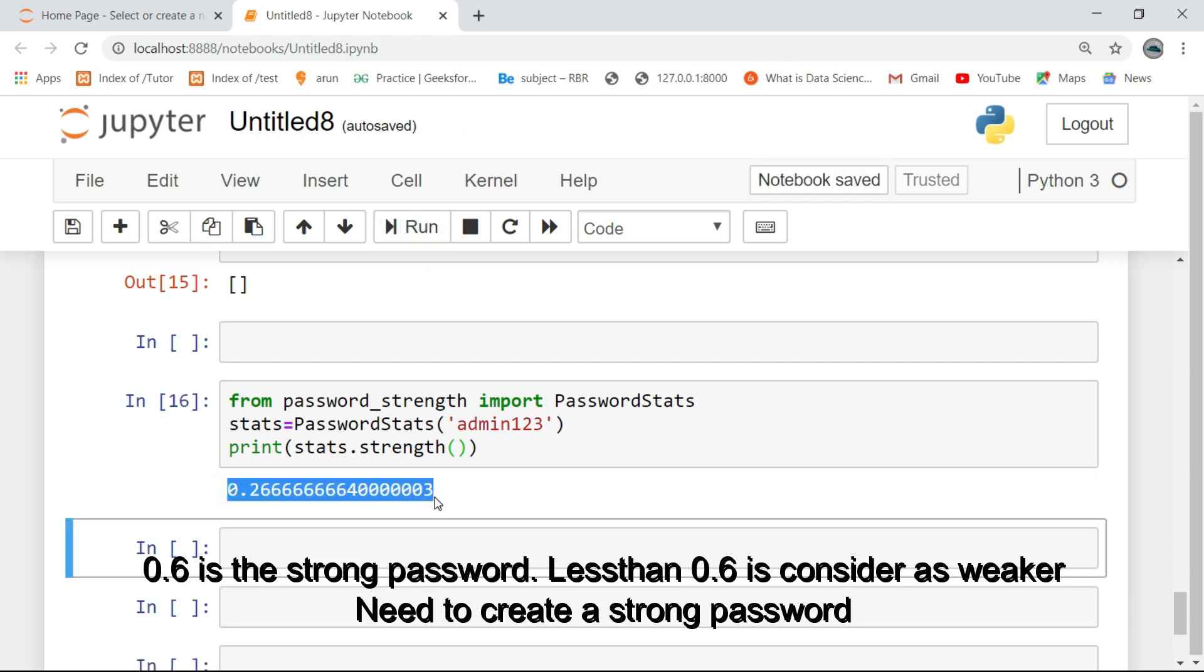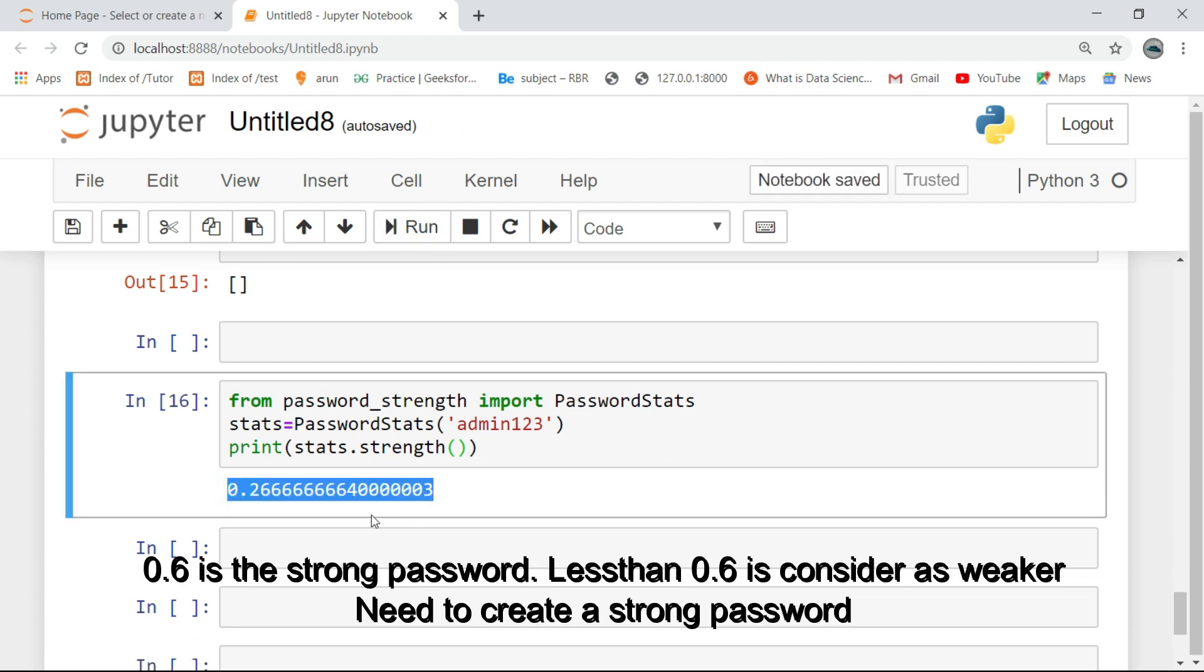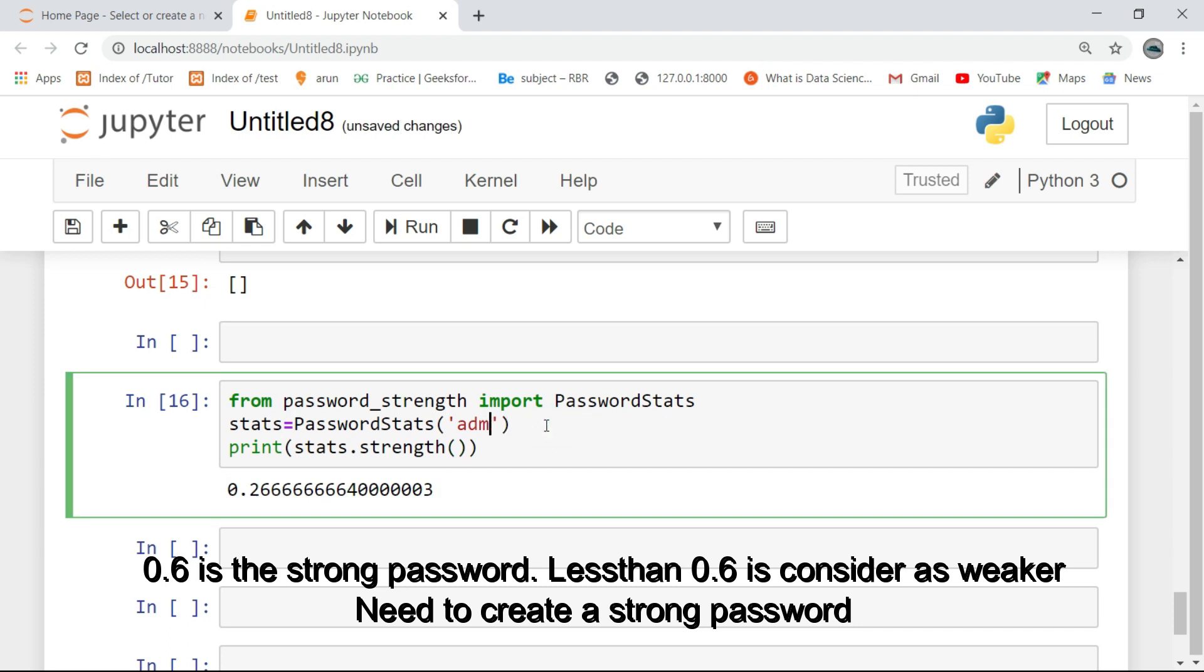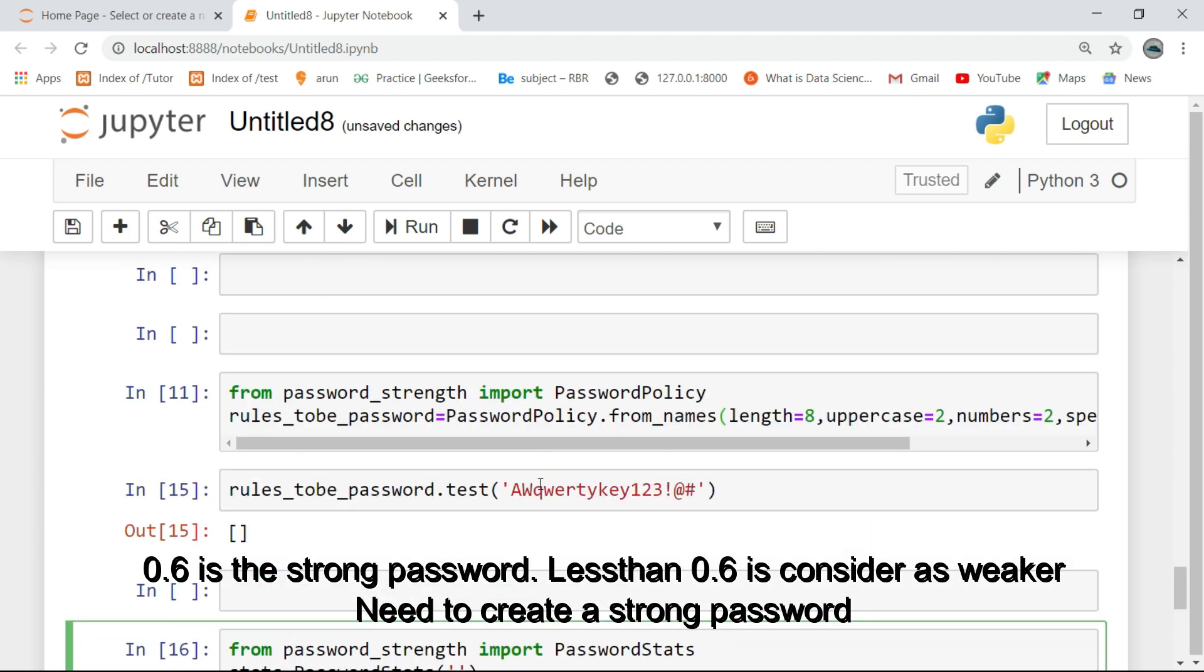0.6 is a strong password. Less than 0.6 is considered weaker, so you need to create a strong password.